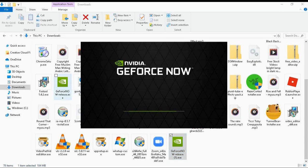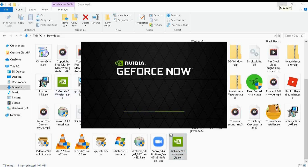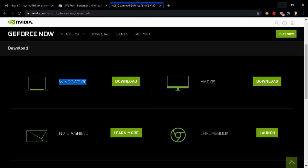You're gonna click GeForce and wait for it to open. But since I have a piece of potato for a laptop, I'm going to have to wait a while. Don't worry, I will edit out the waiting part.